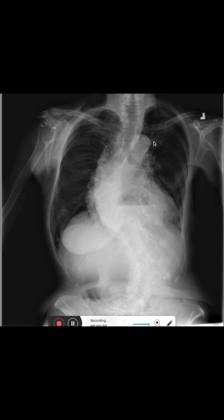What we can see is a quite pronounced scoliosis in an S shape. The thoracic spine has a right convex scoliosis and the lumbar spine has a left convex scoliosis.